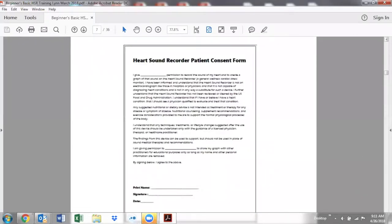Let's first start by talking about readying your clients for running a graph. The Heart Sound Recorder patient consent form — you want to be sure and get a consent form on any of your patients on their first visit, as you explain about the Heart Sound Recorder, what it does, what it doesn't do, making sure they understand it's not a diagnostic tool but a general wellness device. You want one of these for every one of your patients in their file.